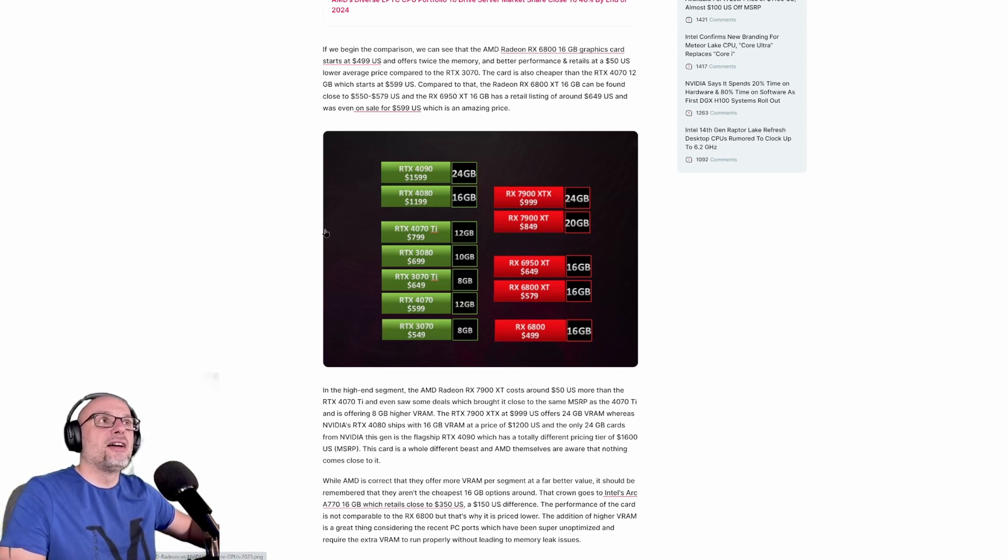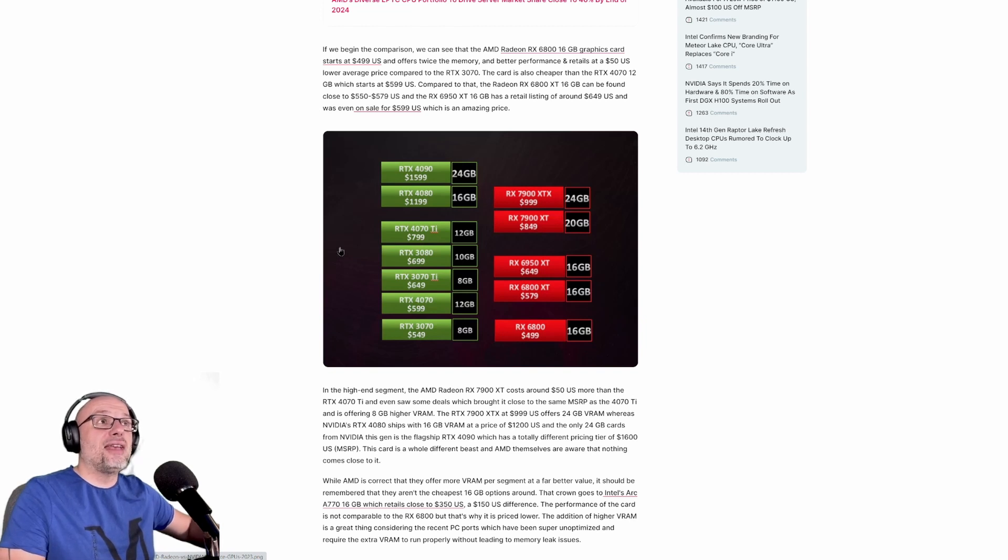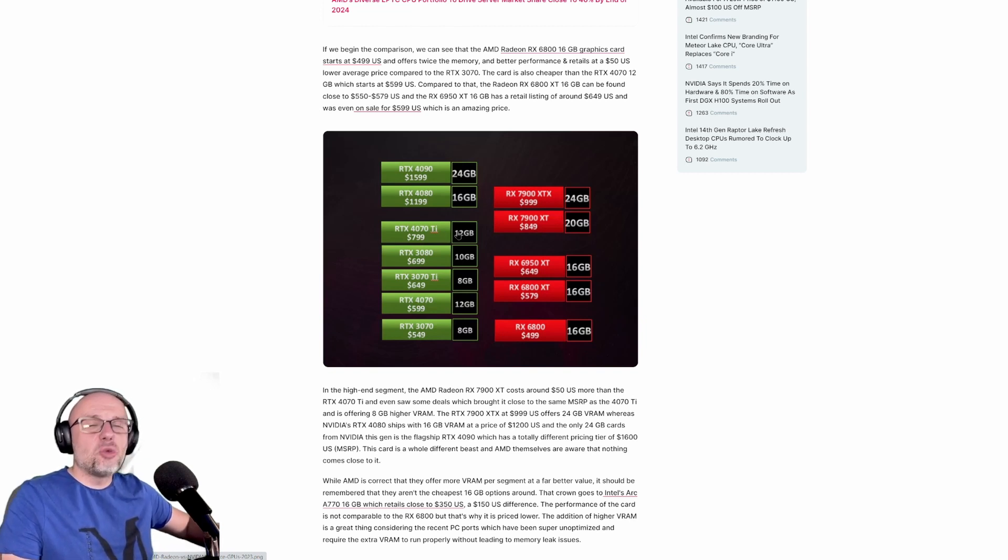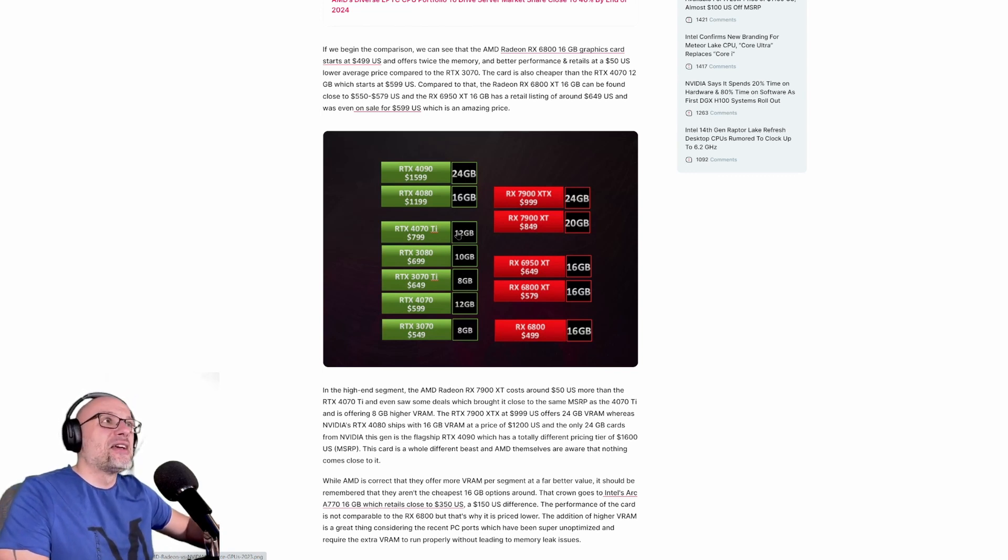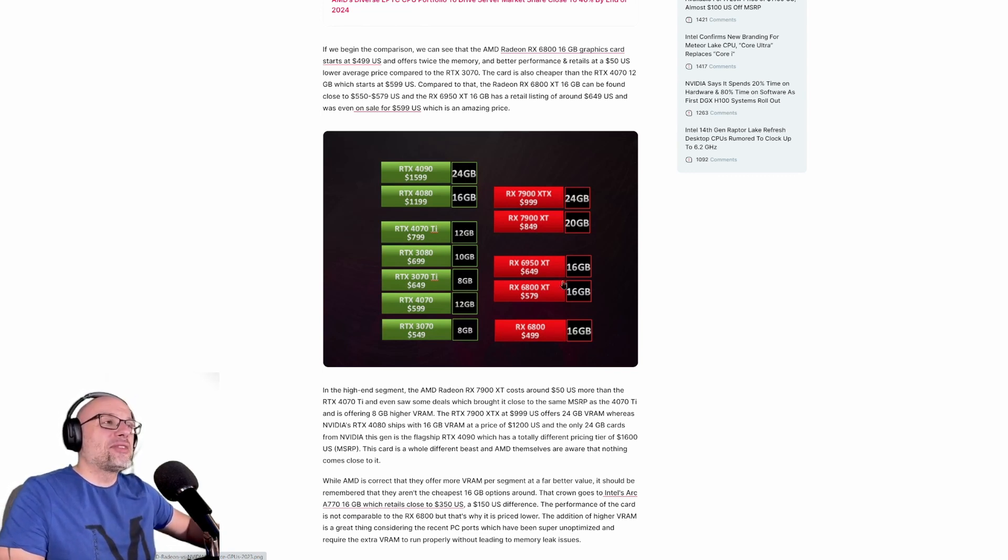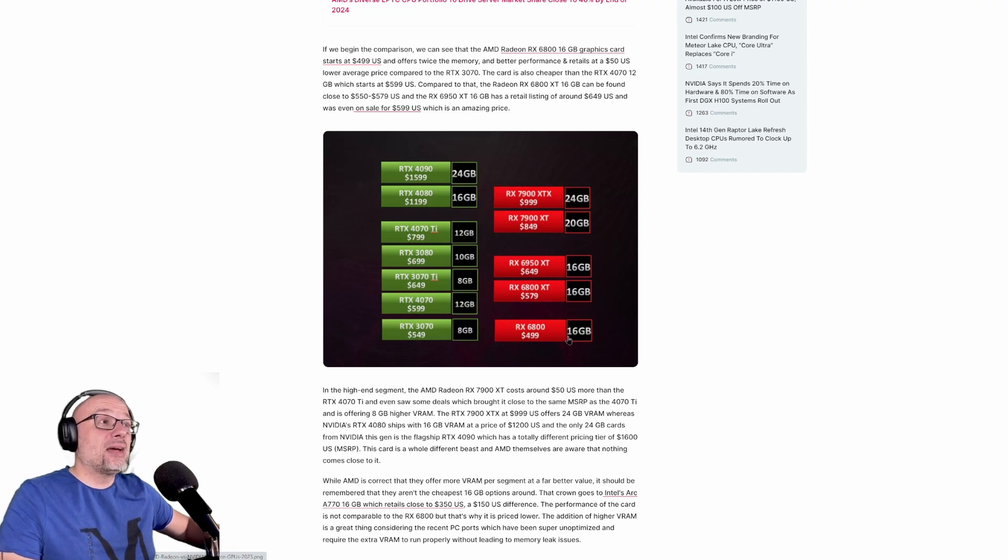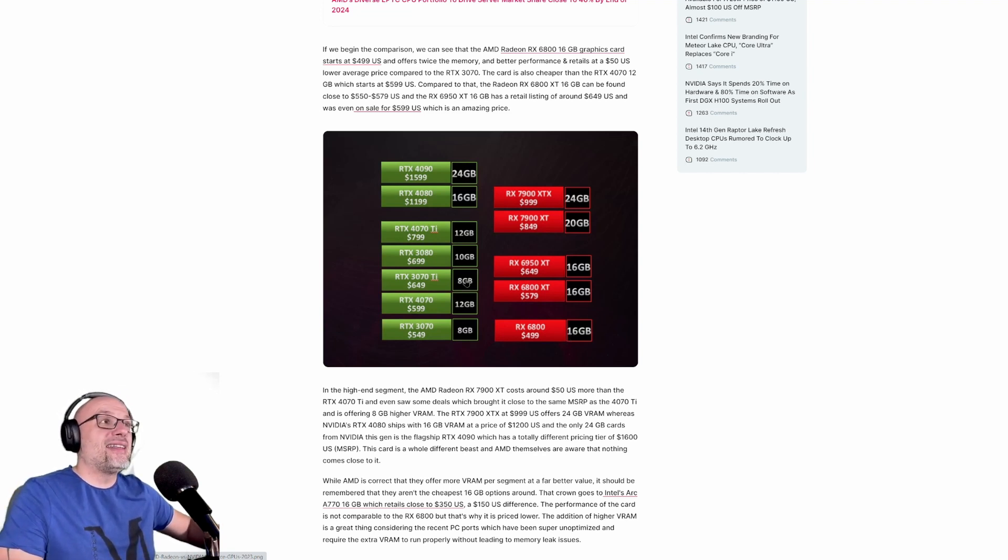Like rejecting those 4080 cards, 4070 Ti, 12 gigabytes of VRAM for $800. So this slide was released by AMD and they were bragging about VRAM and how much they give compared to NVIDIA.